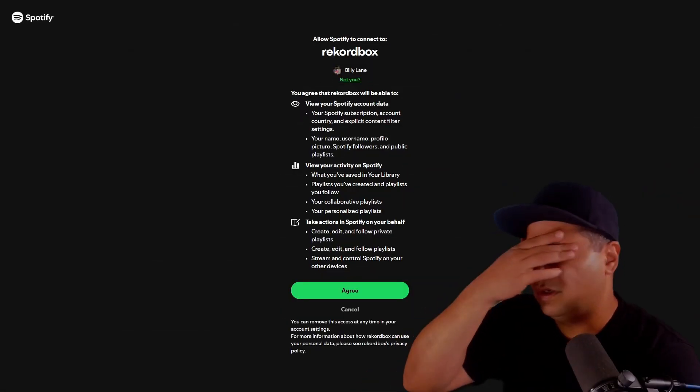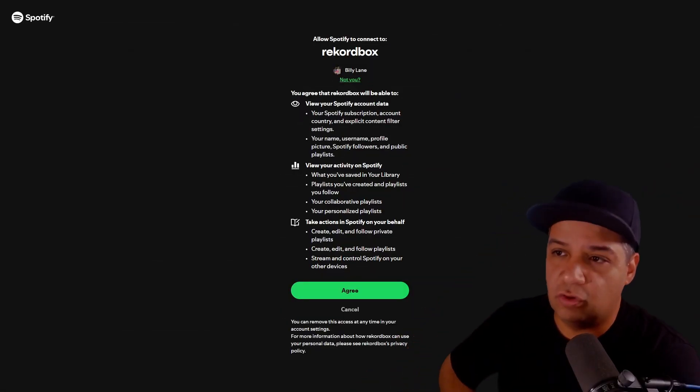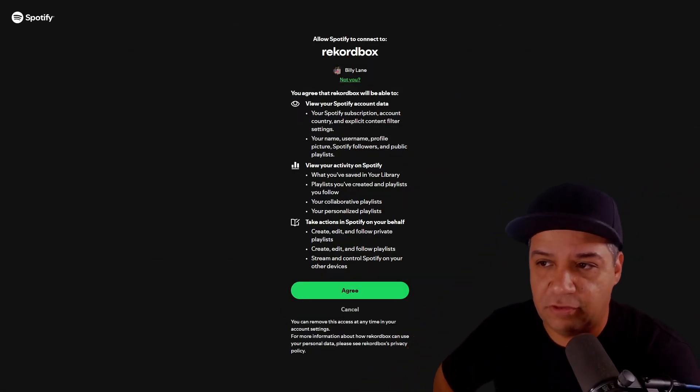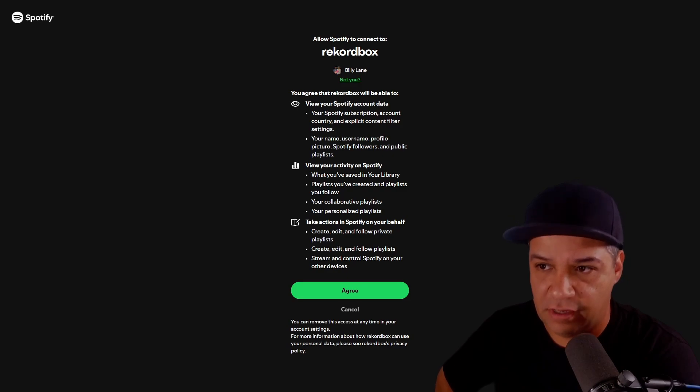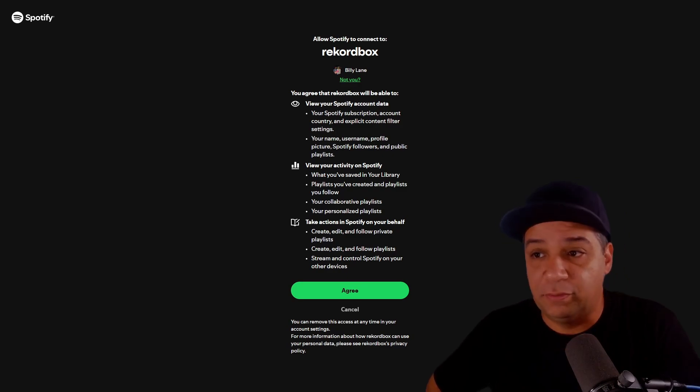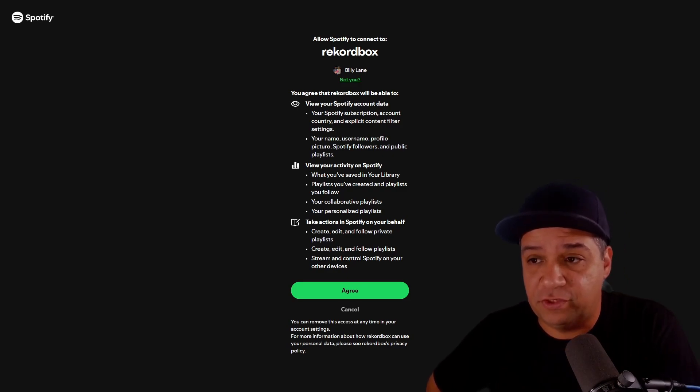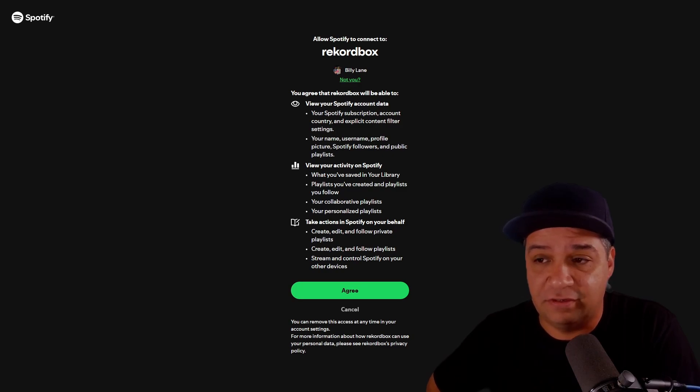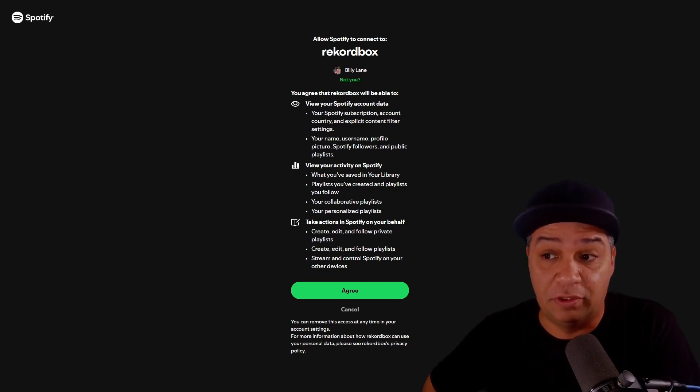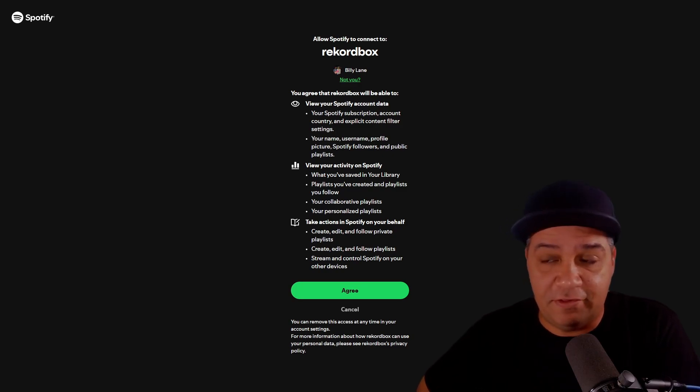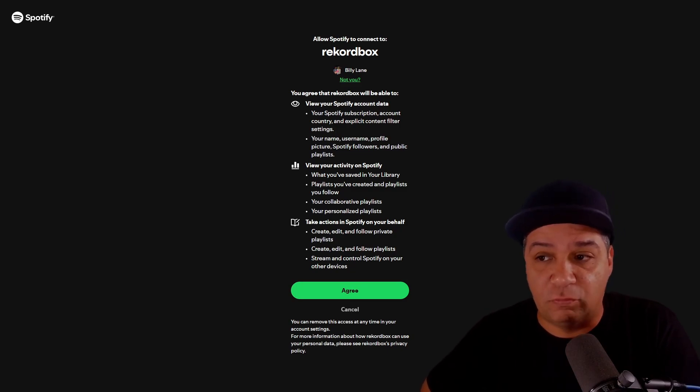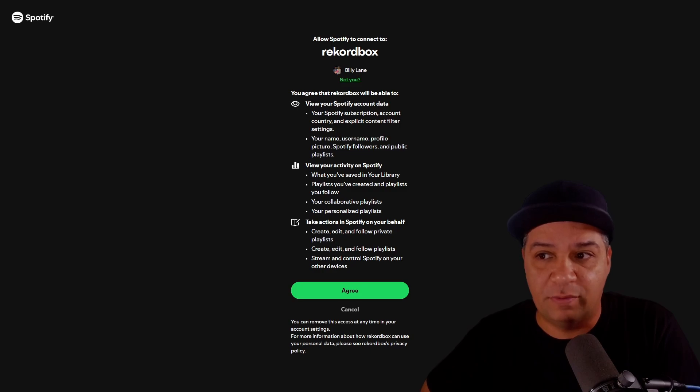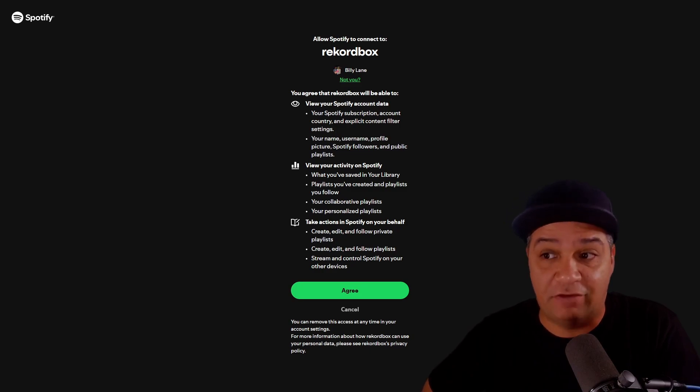So connecting your Spotify to Rekordbox, let's have a look at the API integrations. It looks like Rekordbox will be able to view your Spotify subscription account, country, and explicit content filter settings. That's kind of cool. I wonder if turning off the explicit content filter in Spotify will in fact remove the explicit content as being available in your Rekordbox. I know some mobile DJs will actually really like that.